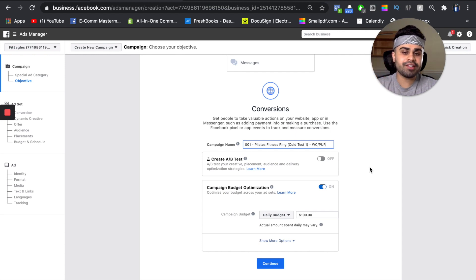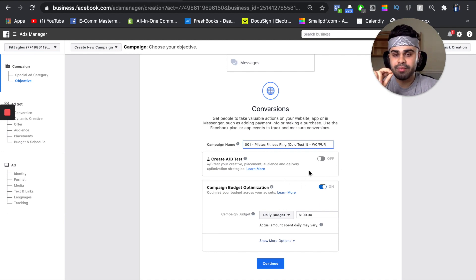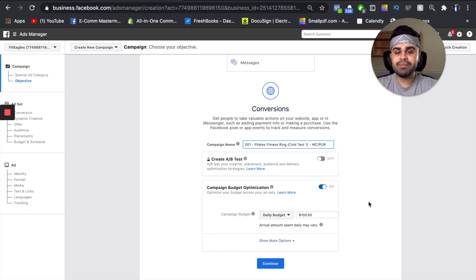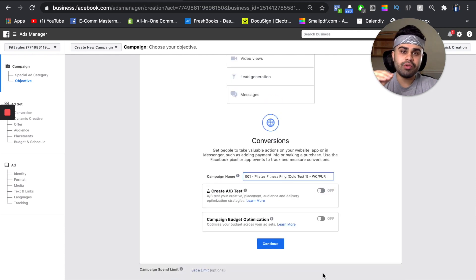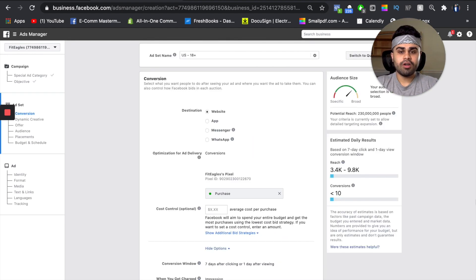We are going to test two creatives, which you'll see in just a little bit, but I do not split test from the campaign level. CBO — campaign budget optimization — we are going to keep that off. We are going to be using ABO, ad set budget. After that, what you want to do is click continue.